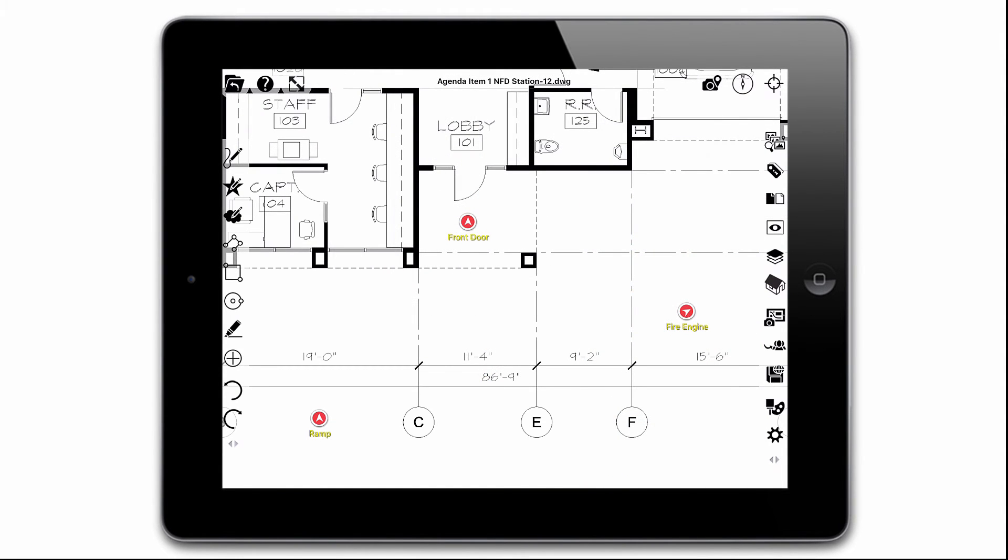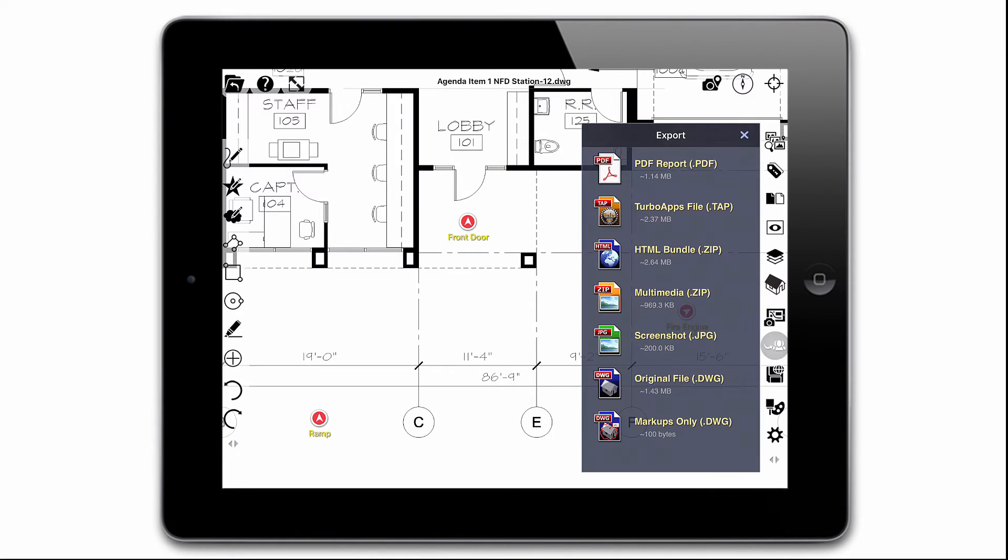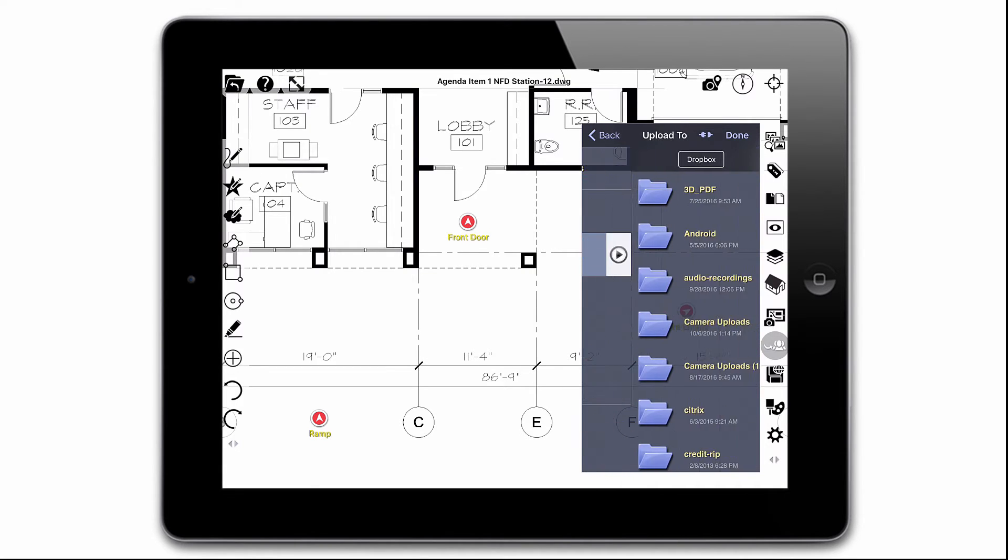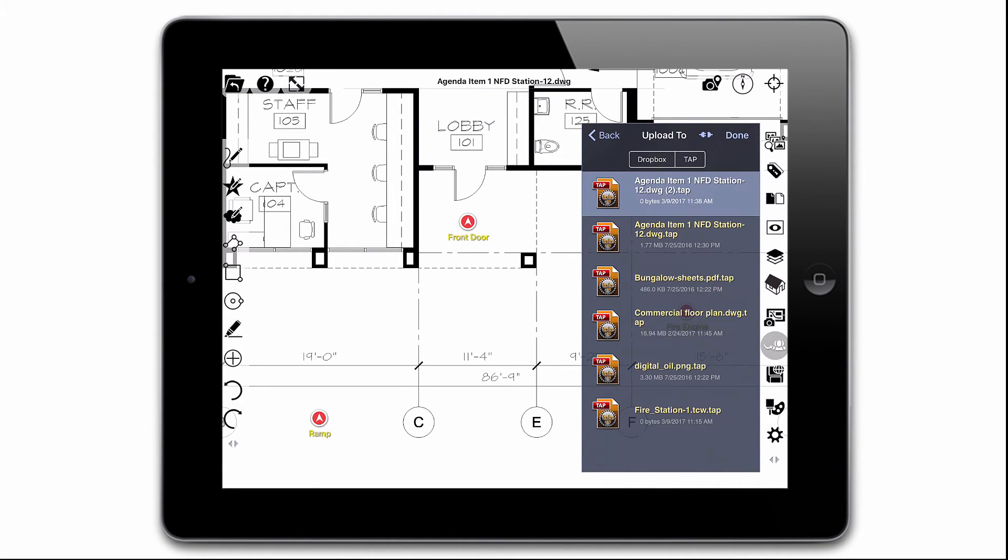Once I've completed my site visit, I need to send the data back to my office. I export the drawing as a tap package to my Dropbox folder. This tap package will contain all the content to display the media I captured during my site visit in TurboCAD.